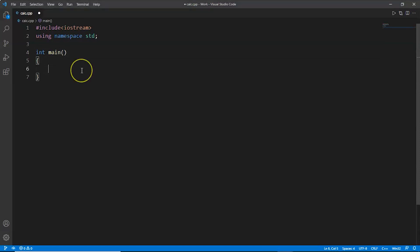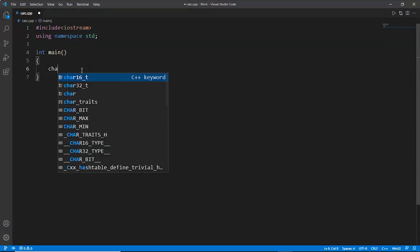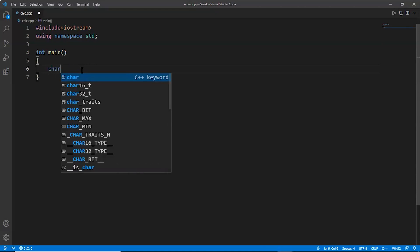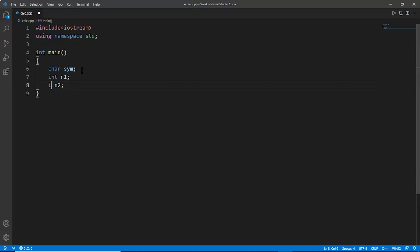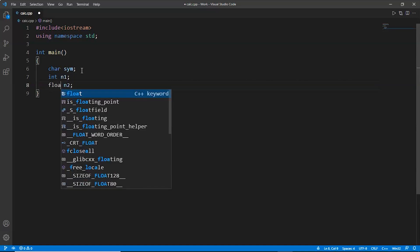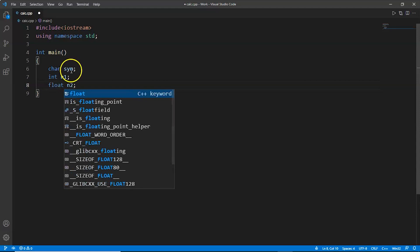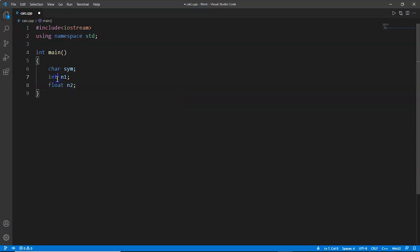First of all, we'll declare a variable of type character and its name will be sym, that is symbol. Then we'll declare two variables n1 and n2. Let's make them float because the numbers can be of decimal form, so we'll declare them of float data type.